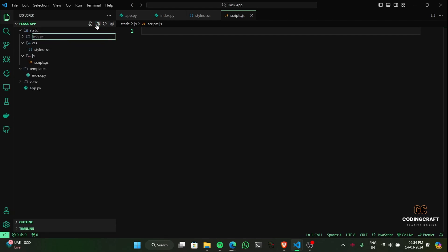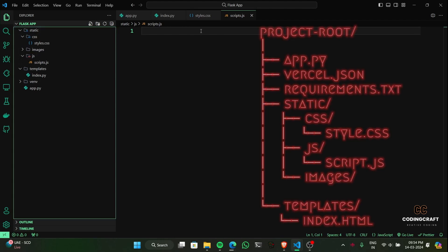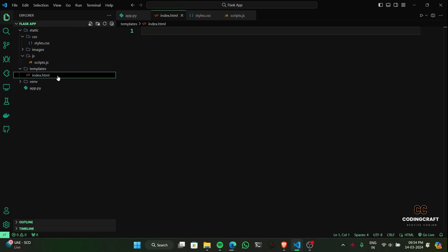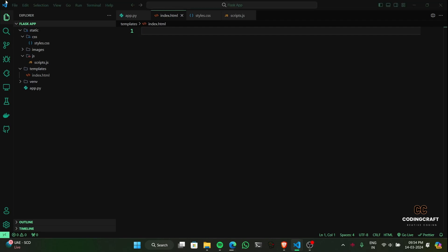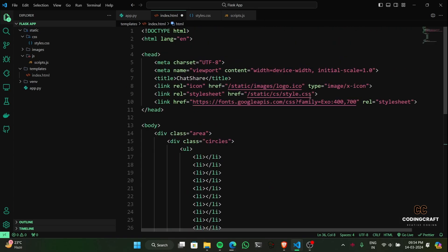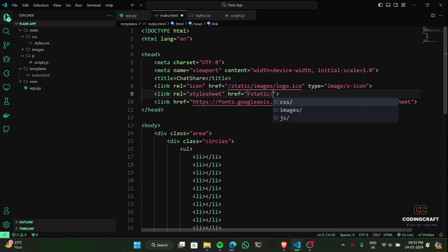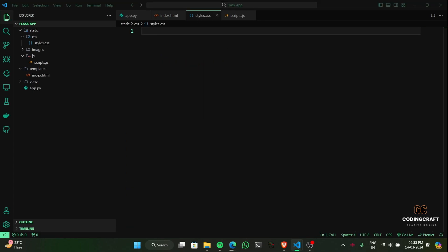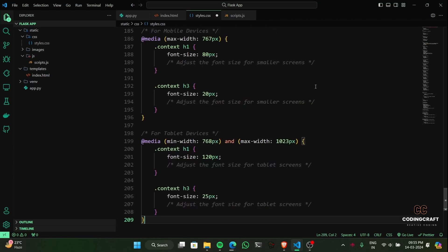Let's add an images subfolder within our static folder — this is where we'll keep all image assets for our website. We'll save time by using some pre-written HTML for our index.html, letting us focus on the core Vercel deployment steps. I have the CSS code ready too, so we can concentrate on the Vercel deployment.